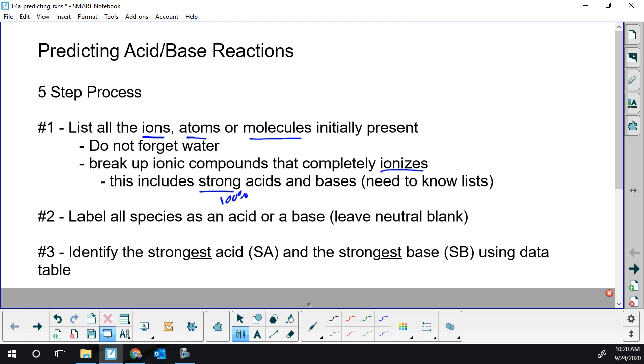So we're going to break those up. Dissociation goes with two ions coming apart. Ionization is when you make ions when there wasn't any beforehand.